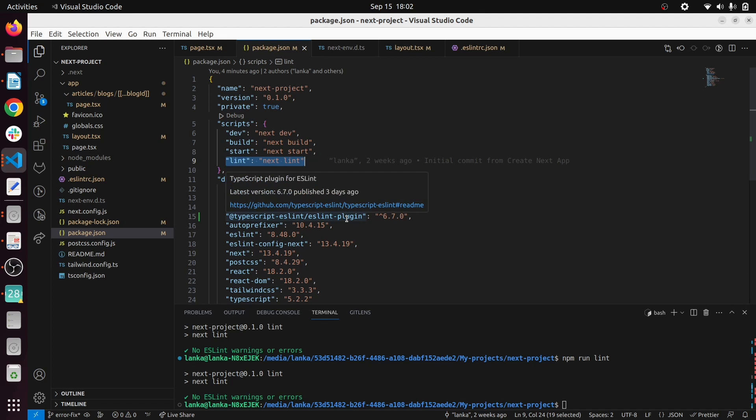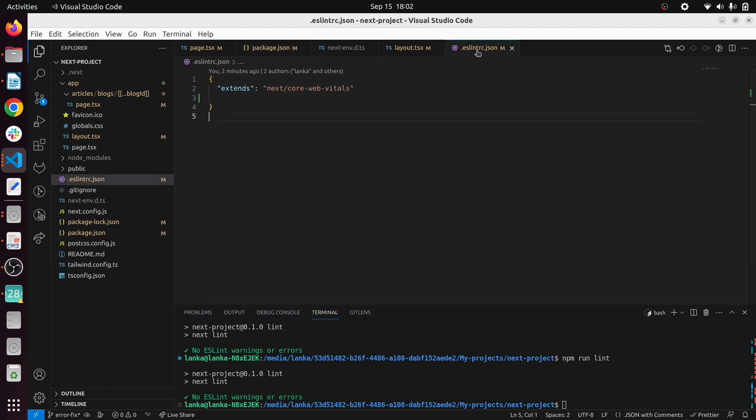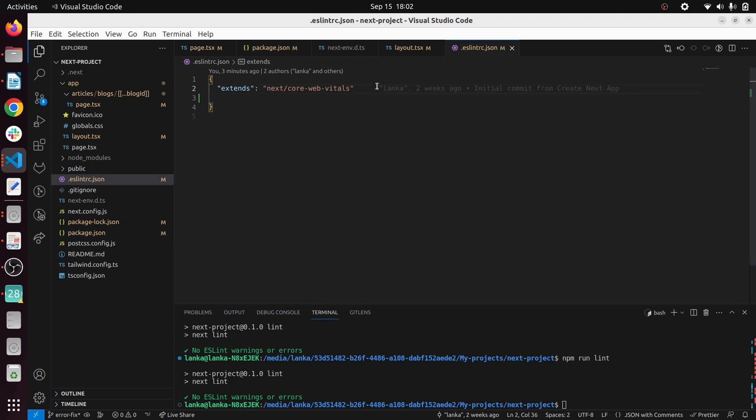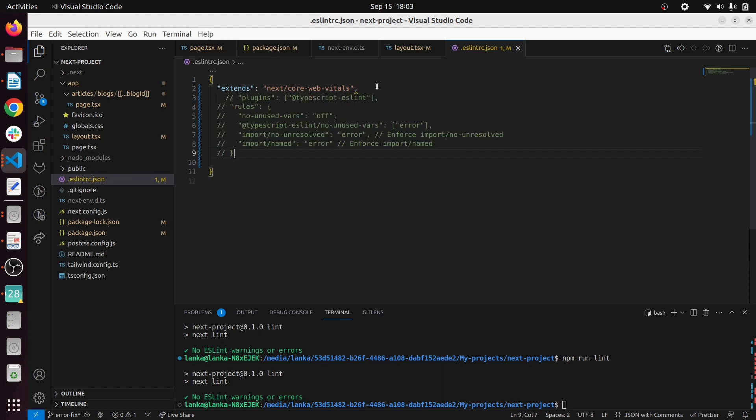Then the next thing is to add the configuration in the ESLint rc.json file. I will copy the bunch of plugin and the rules that you have to add for this ESLint json file. I will share the code on the YouTube channel description as well.